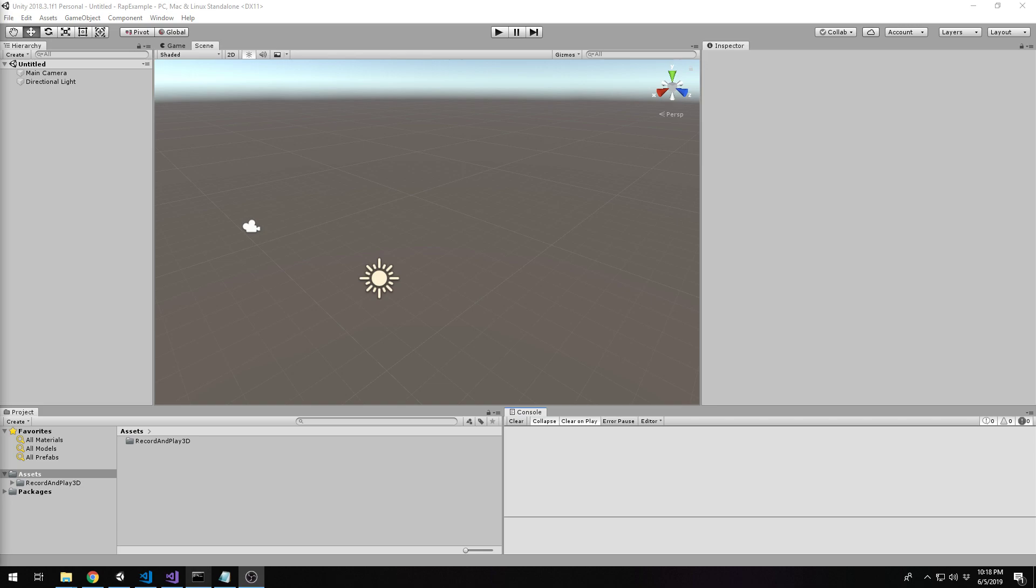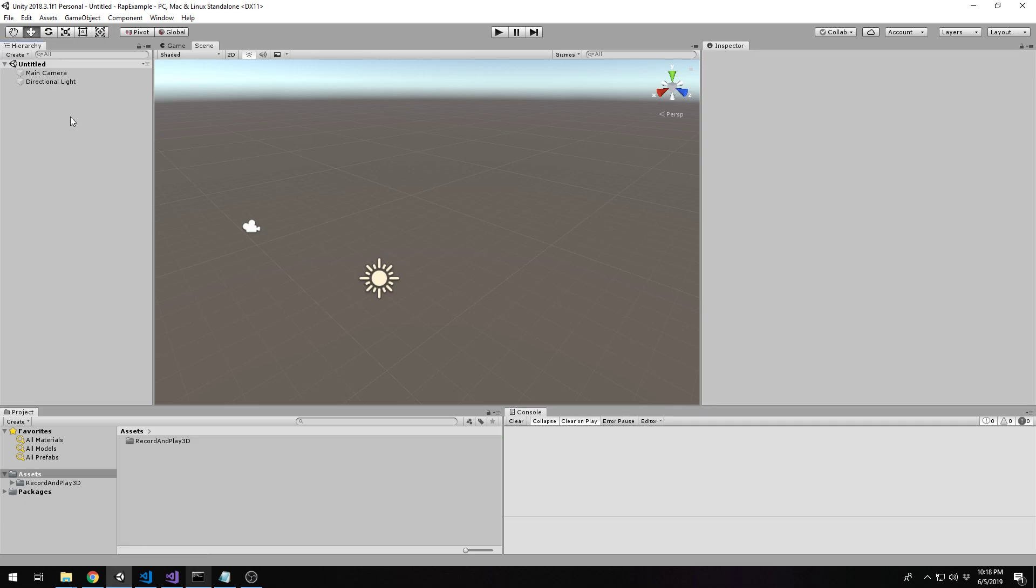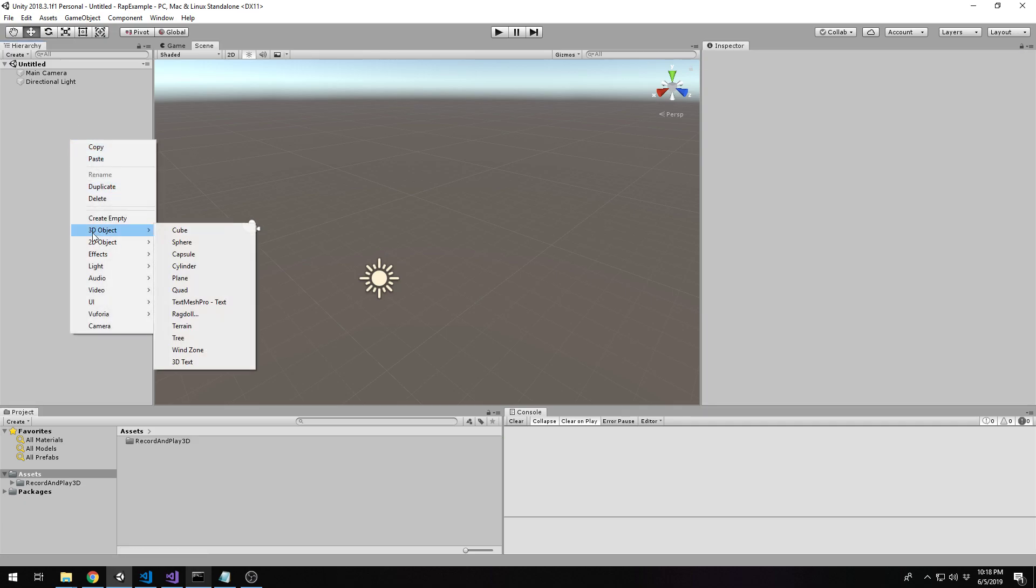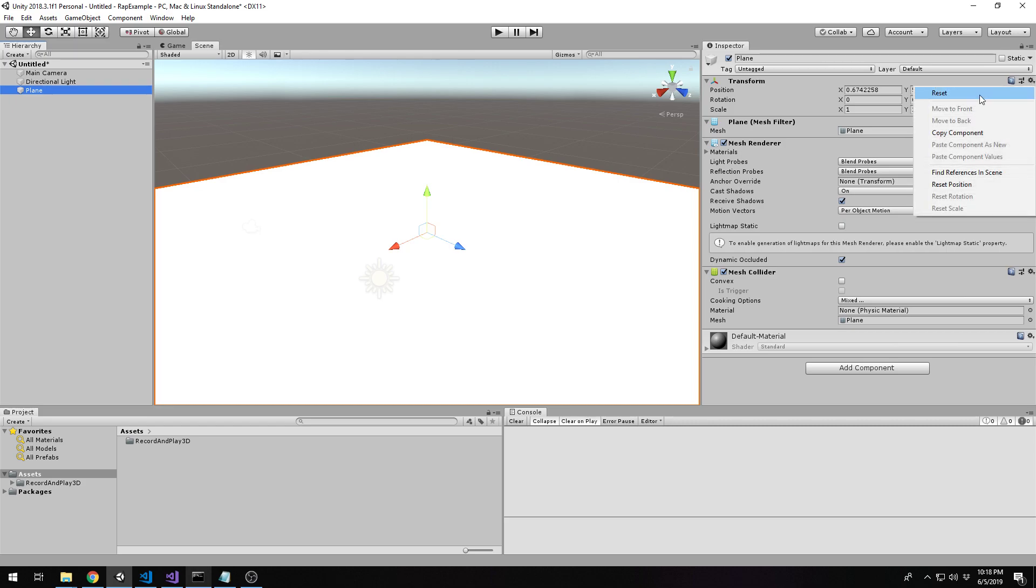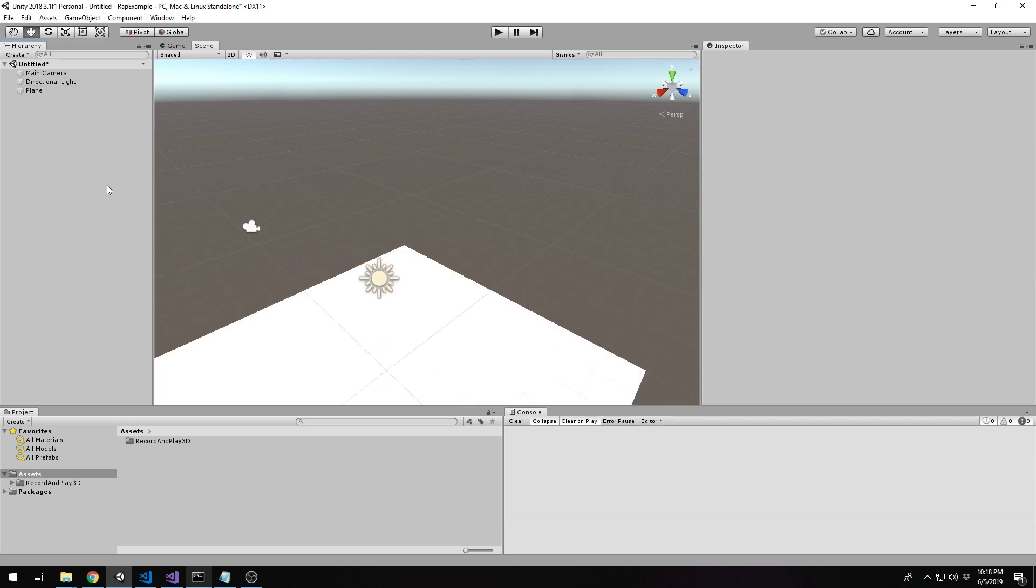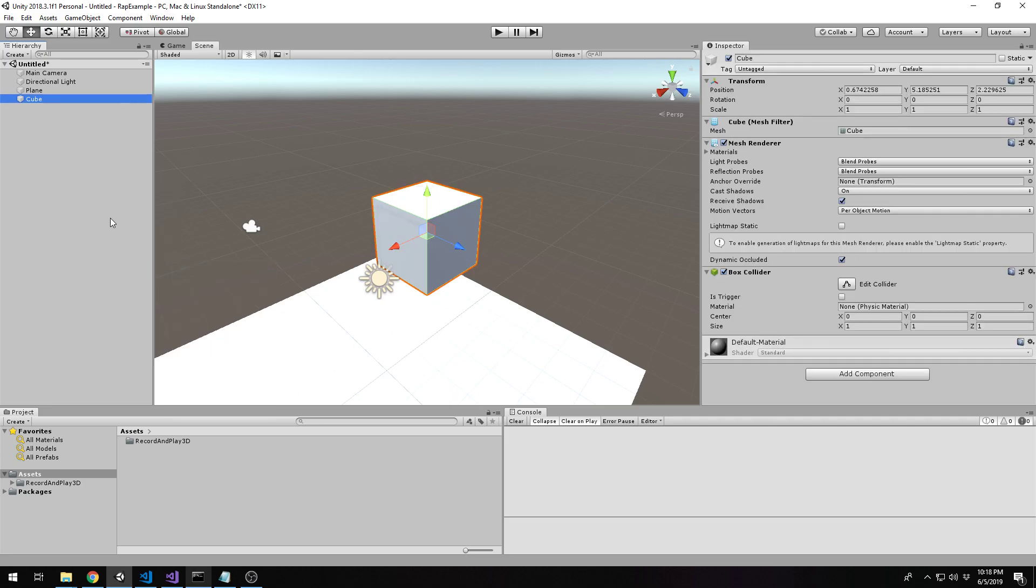So in front of me, I have an empty Unity project. I have just the extension imported and an empty scene, so I'll just create a plane for reference because I'm weird like that.